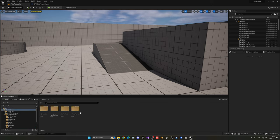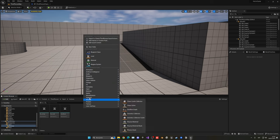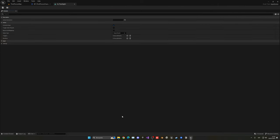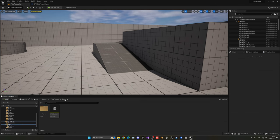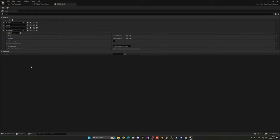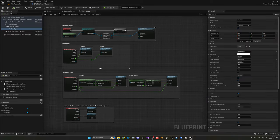To toggle the flashlight, let's create an input. Go into the third person folder, Input, Actions, right click, go to Input and create an Input Action called 'IA_flashlight'. Open it and make sure it is set as Digital. Then go into the Input Mapping Context asset and add the new action, assigning the F key. Save and close, then go back into the third person character blueprint.